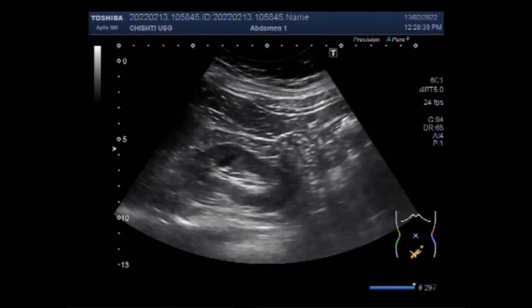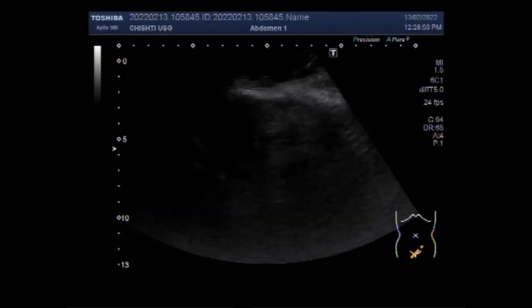Dear viewers, I hope you are all fine. This ultrasound video shows two types of ovarian cysts: one is the hemorrhagic ovarian cyst and the other is a simple ovarian cyst.